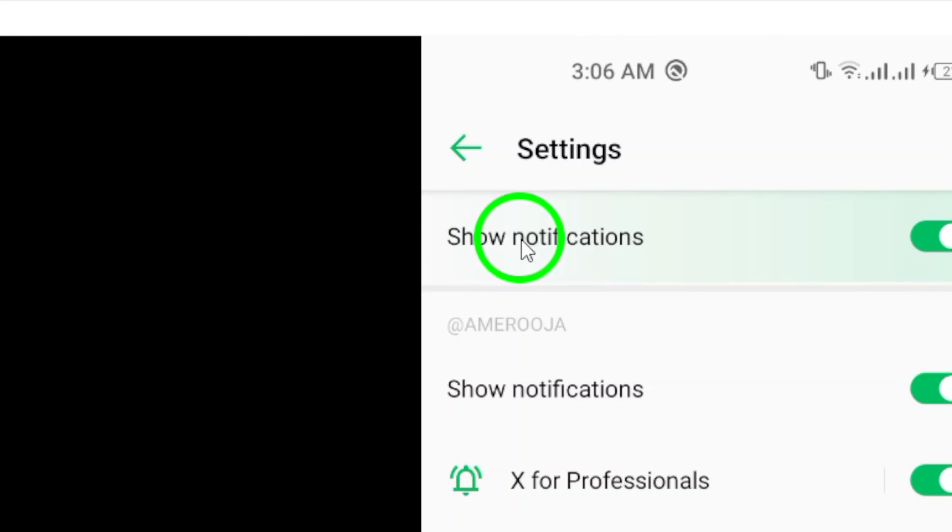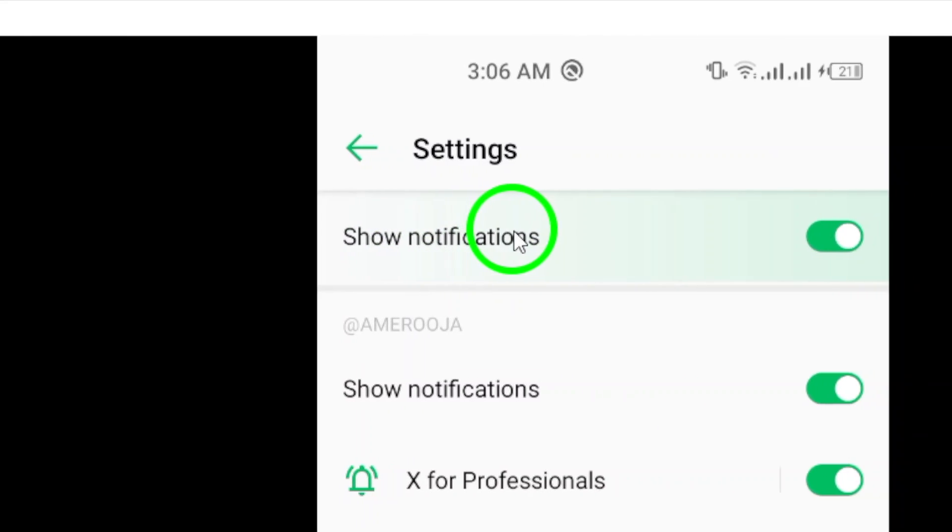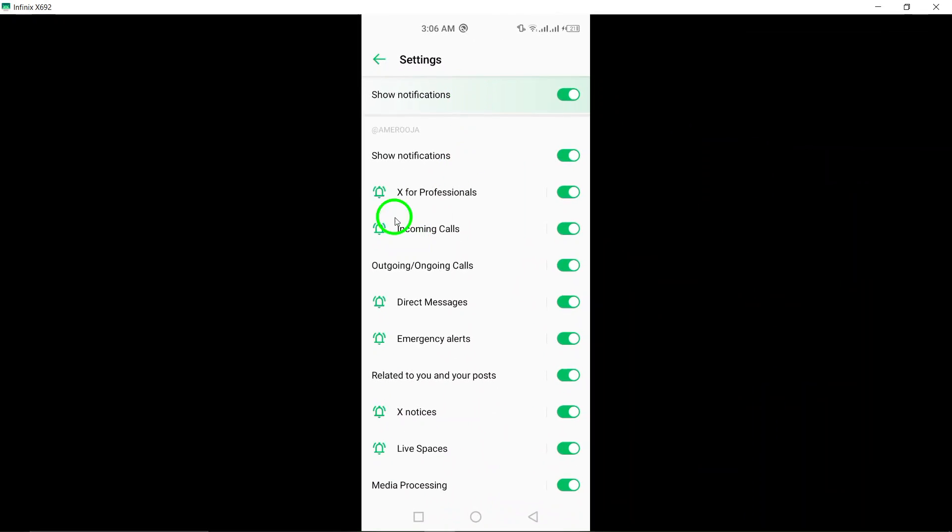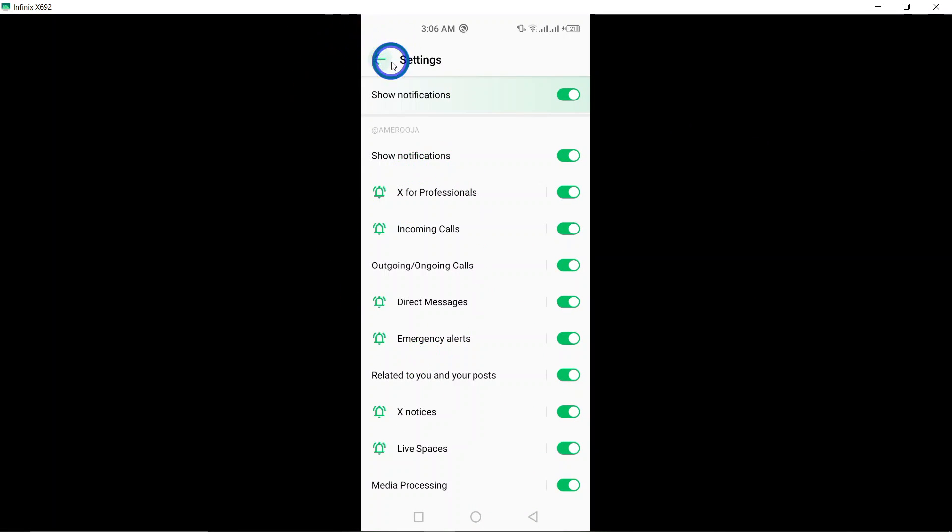You can also customize specific notification settings here, such as sound, vibration, and notification priority.